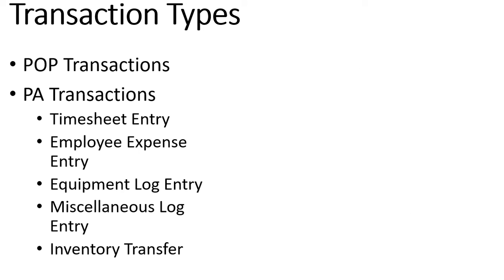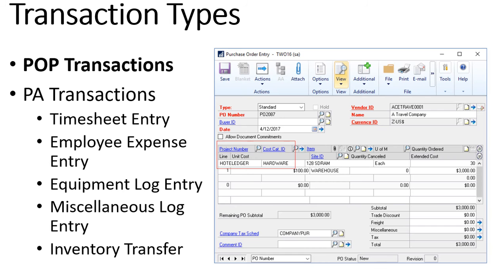The costs that are incurred on the project can come from a handful of different areas. Project accounting works with purchase order processing, so when we install project accounting you end up having additional project number and cost category fields on your purchase order entry screens. You can see on the screen now we have a project number and cost category ID so this purchase of inventory items will get charged against our project. We can also use non-inventory items on projects as well.